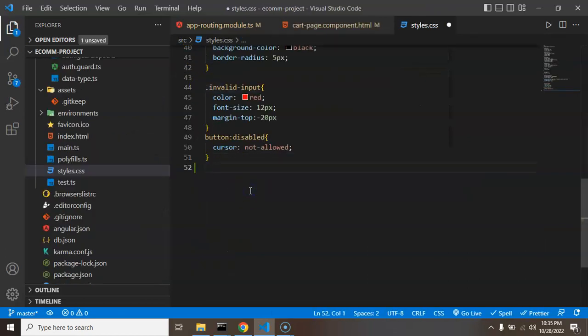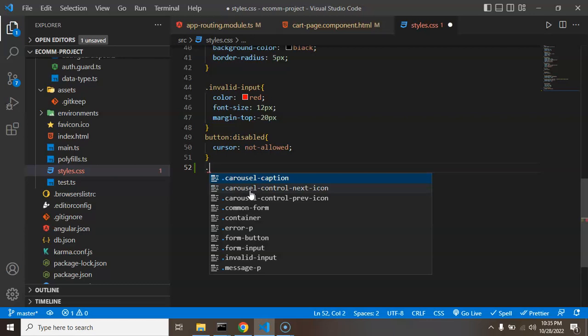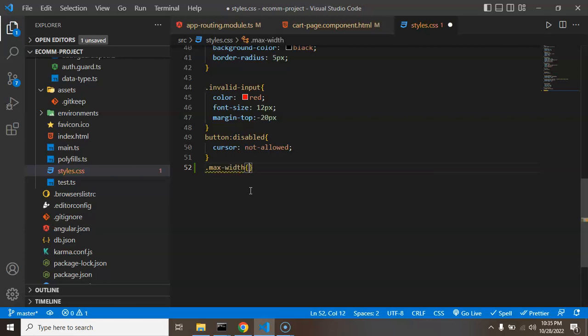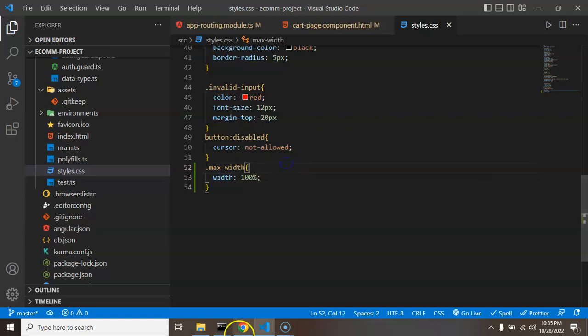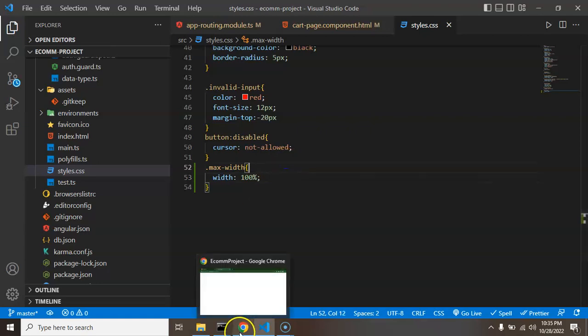Max-width class will actually make it 100% width, so I need to open the style.css file also. So let me just provide a width 100%. All right, and now you can see that we can see a checkout button.